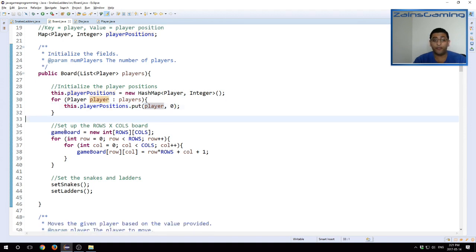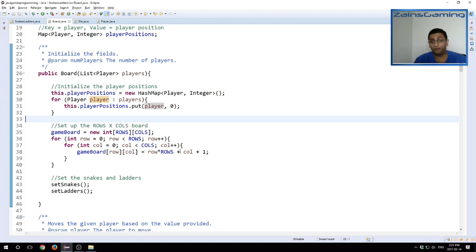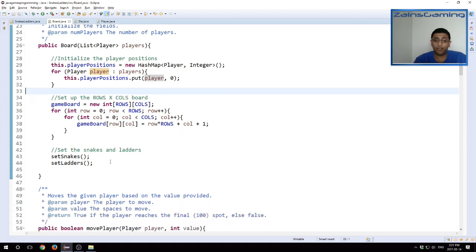The way we do this is we initialize the player position. So for each player, we initially set up the map, where we put the player as the key and the starting position is always zero. And then we create the rows by columns board. So this would be the 10 by 10 board, where the positions are 1 to 100.